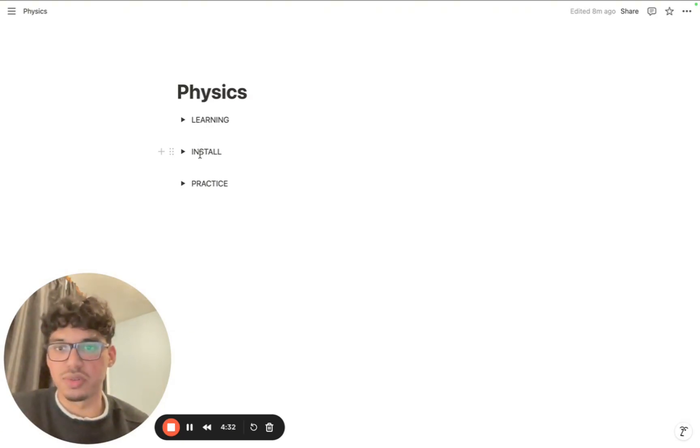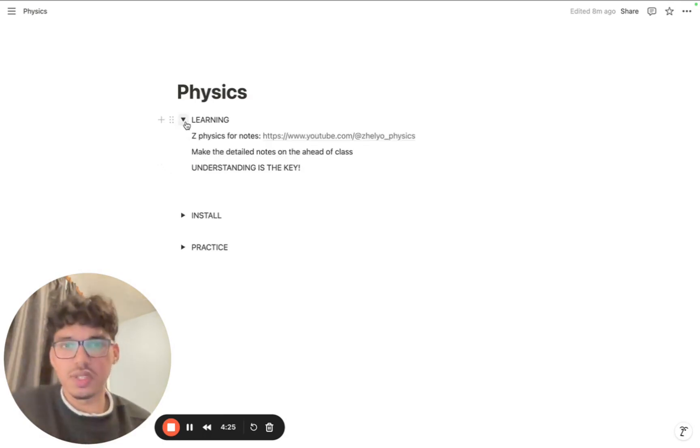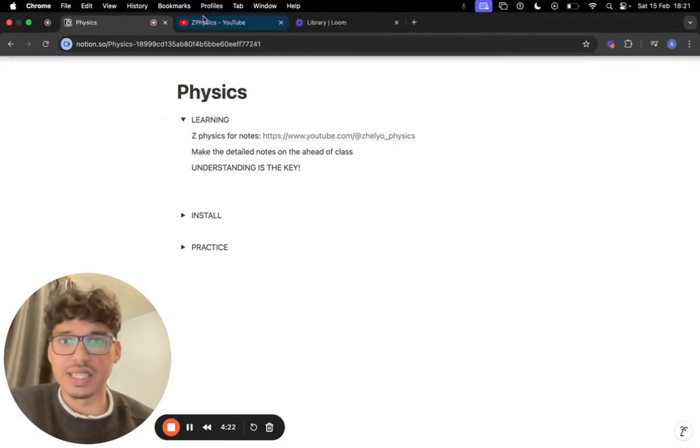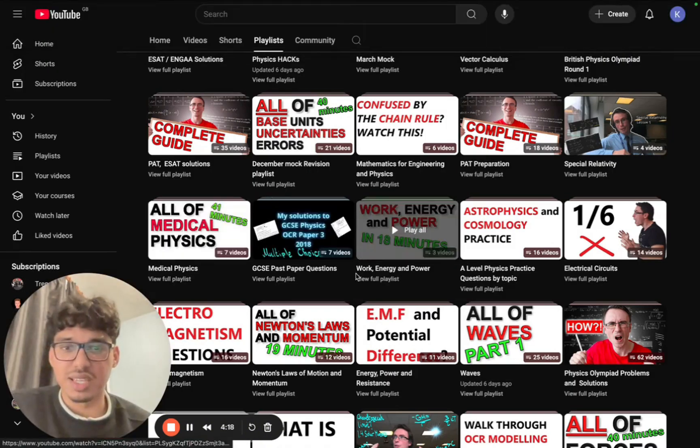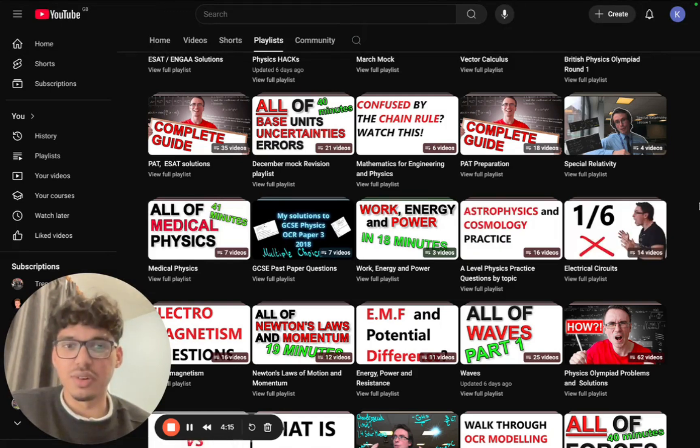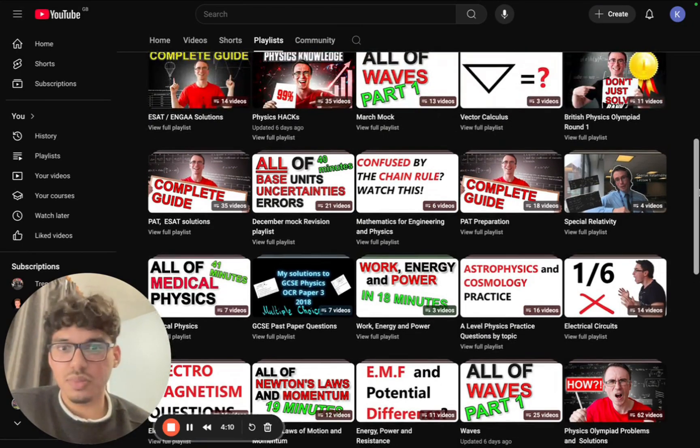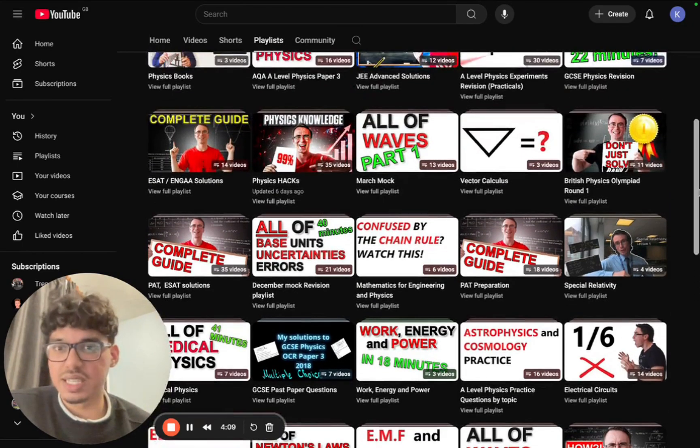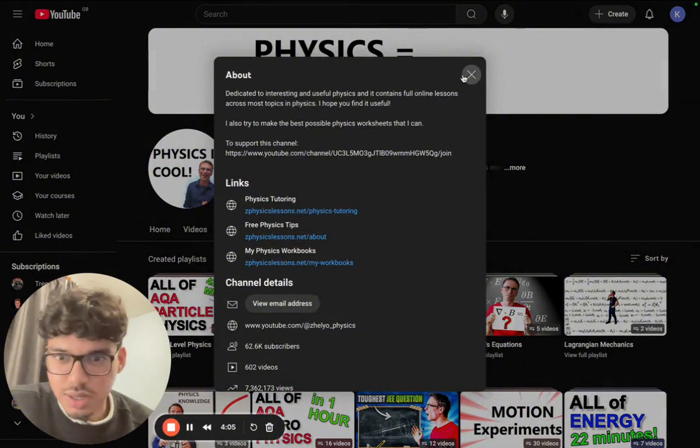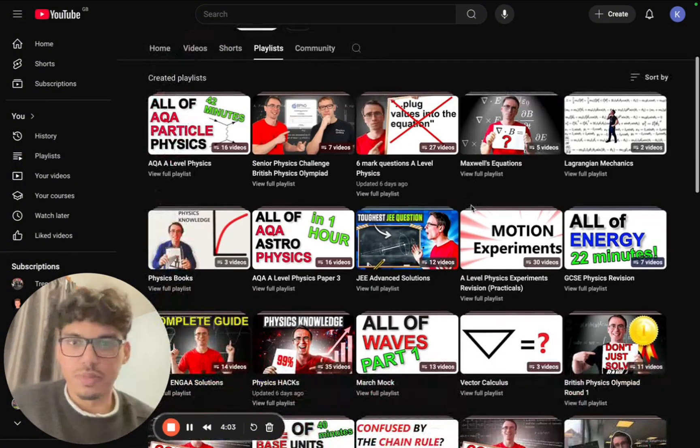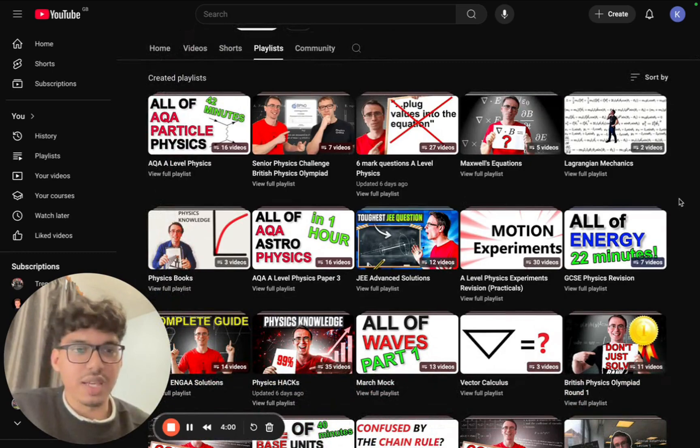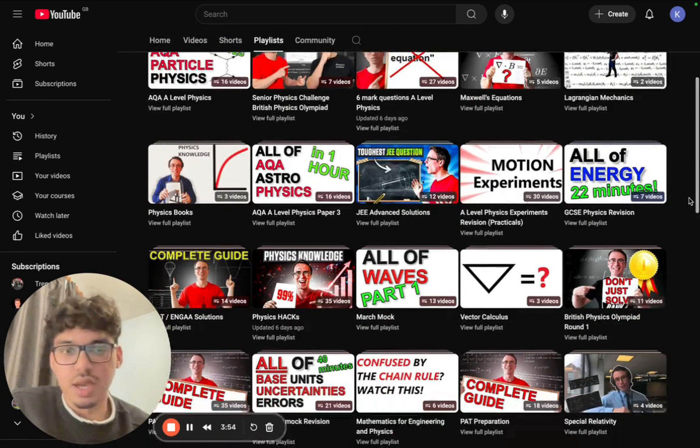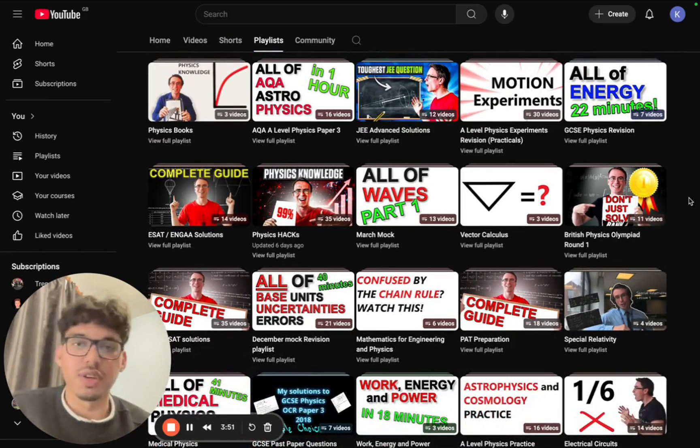Stage one is the learning stage. By far the best resource on A-level physics out there is Z Physics, and I would go as far as to say that this is probably the only resource that you need to learn your A-level physics content. His videos are absolutely amazing - he has videos on every single topic out there in physics.